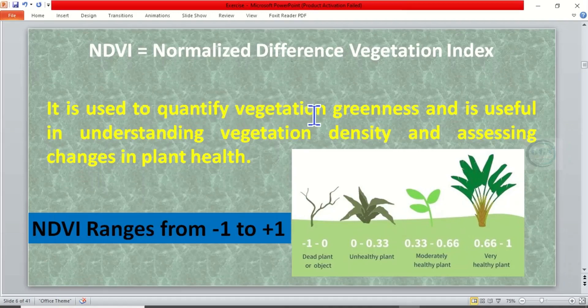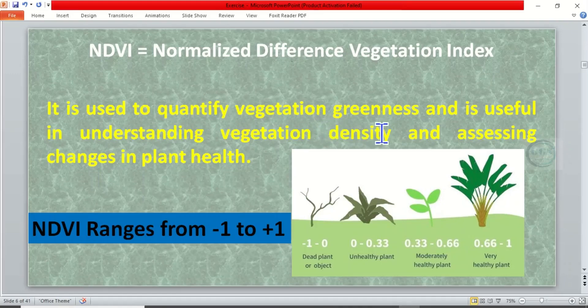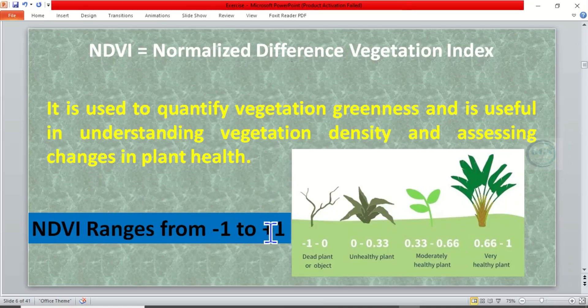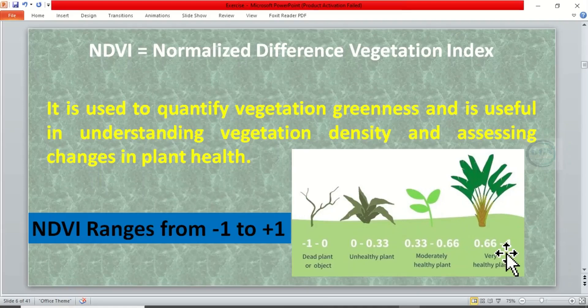It is useful in understanding vegetation density and assessing changes in plant health. Usually the NDVI ranges from minus 1 to plus 1, which means when it is high, that is positive, it means the plant is healthy.